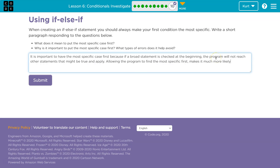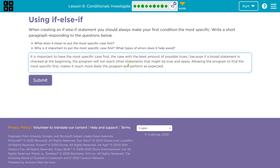Okay, not great English, but I'm getting there. It is important to have the most specific case first — the case with the least amount of possible truths, the most narrow example of what you need — because you don't want those caught up in other parts of your else-if statement. Because if a statement is broad at the beginning, the program will not reach other statements that might be true and apply.